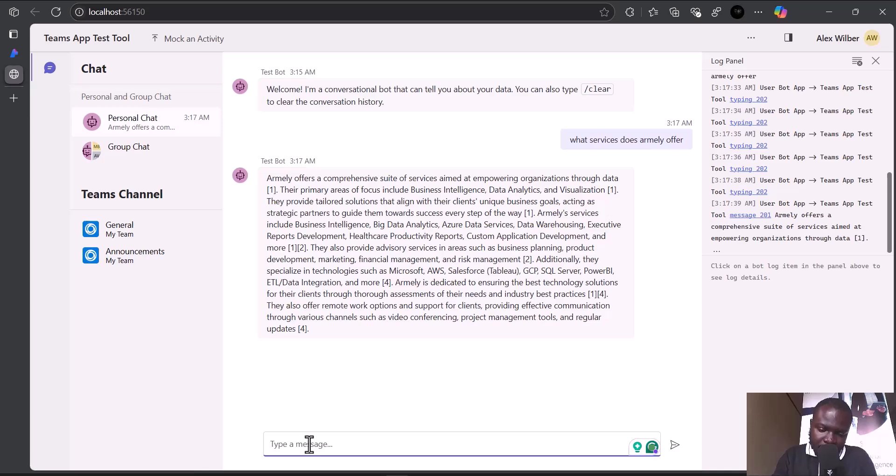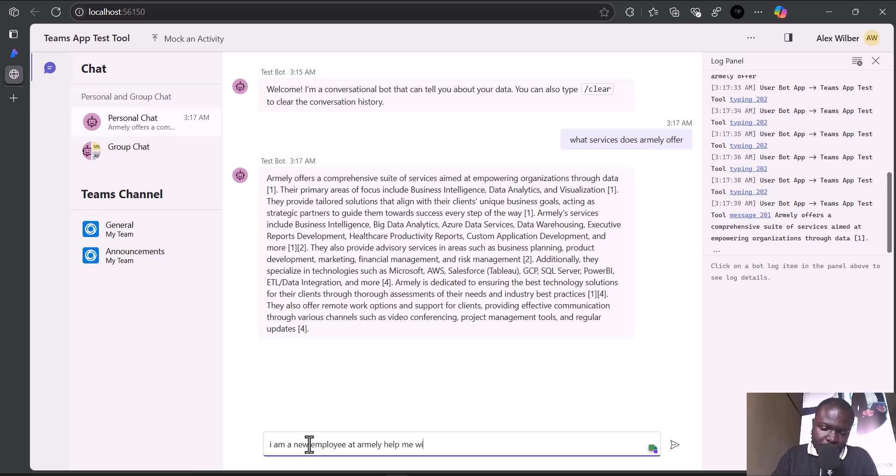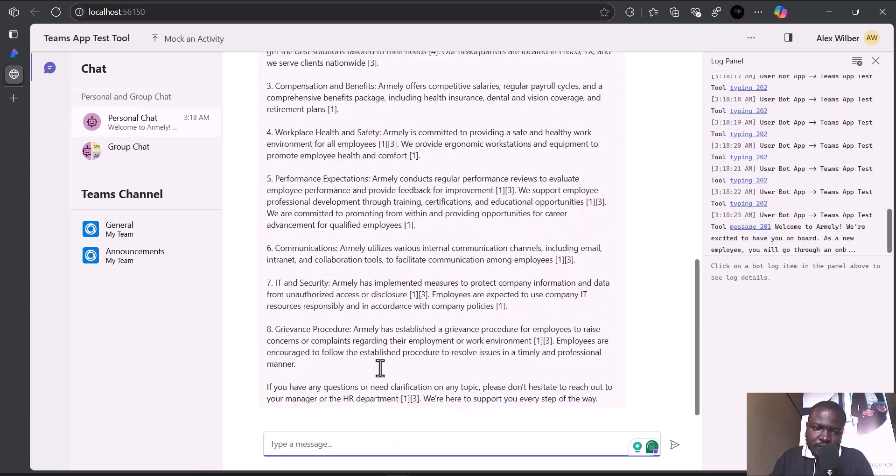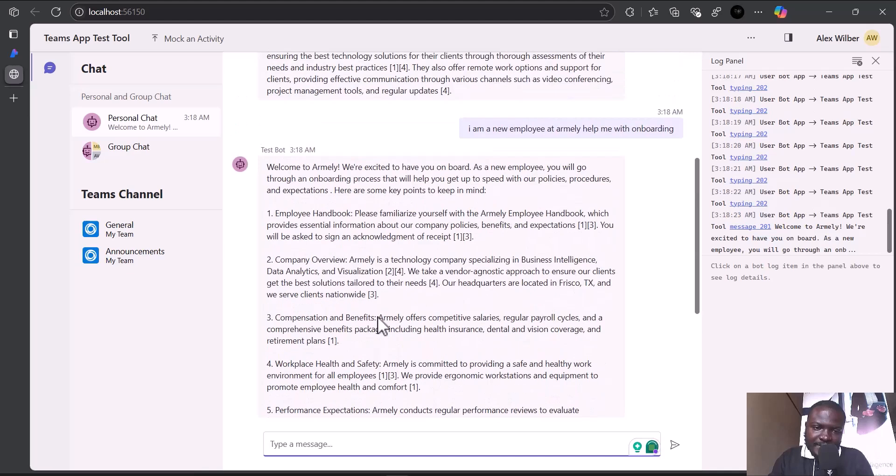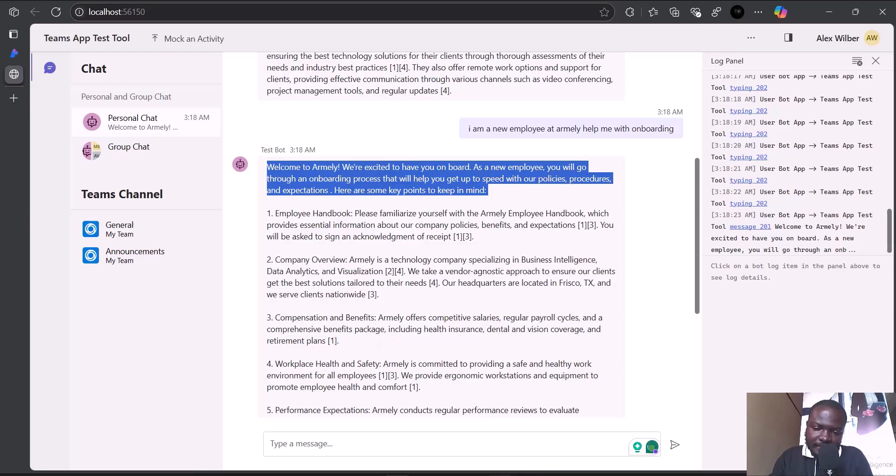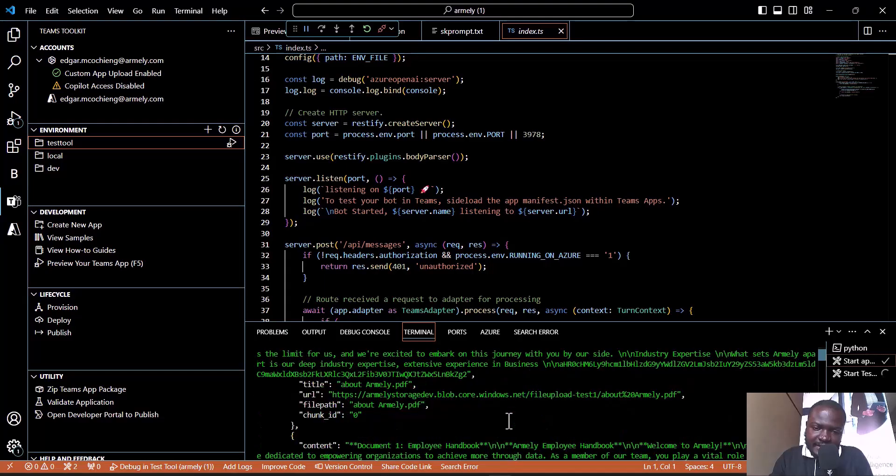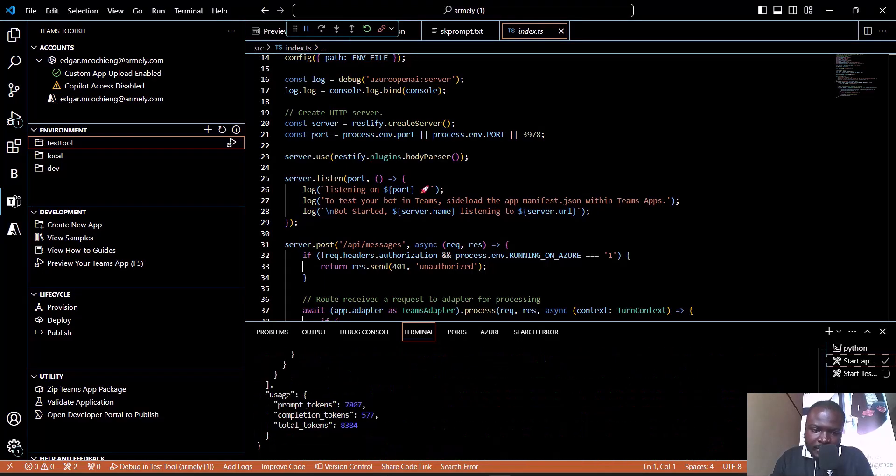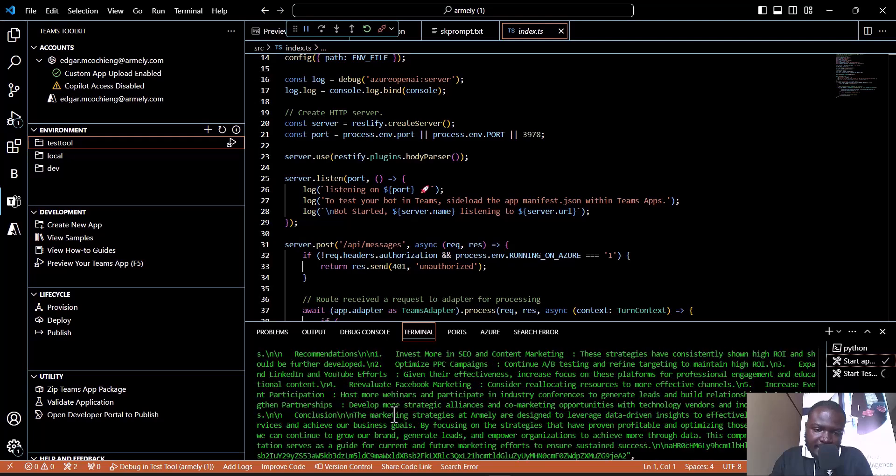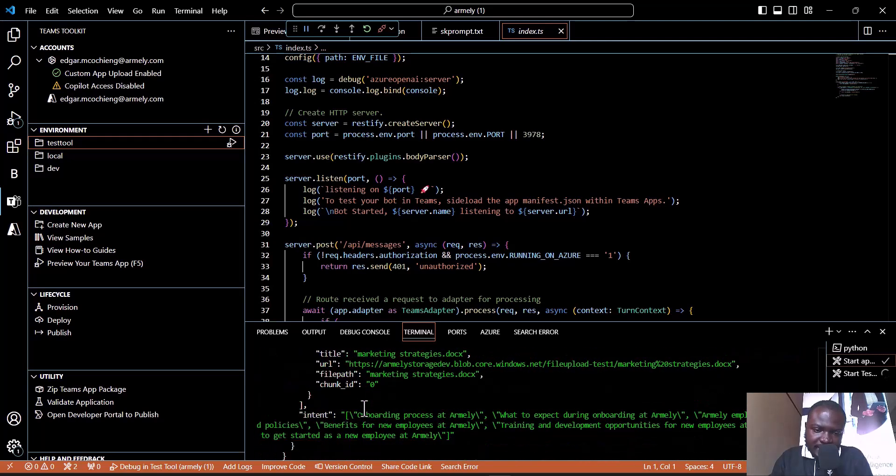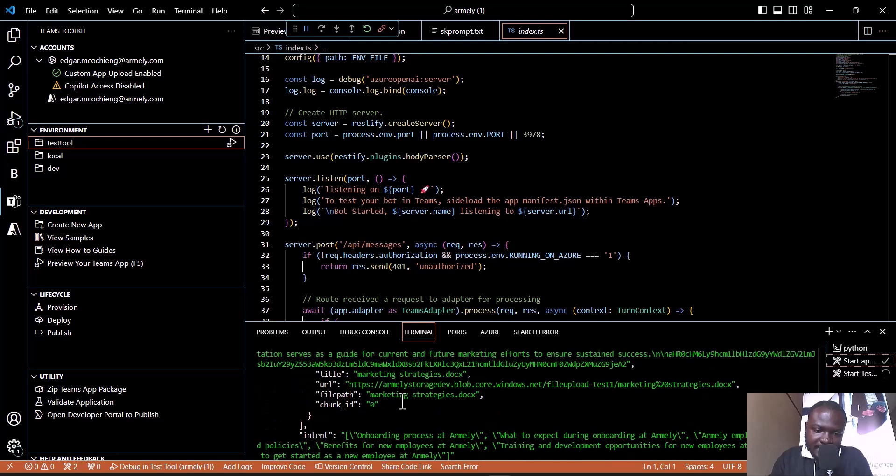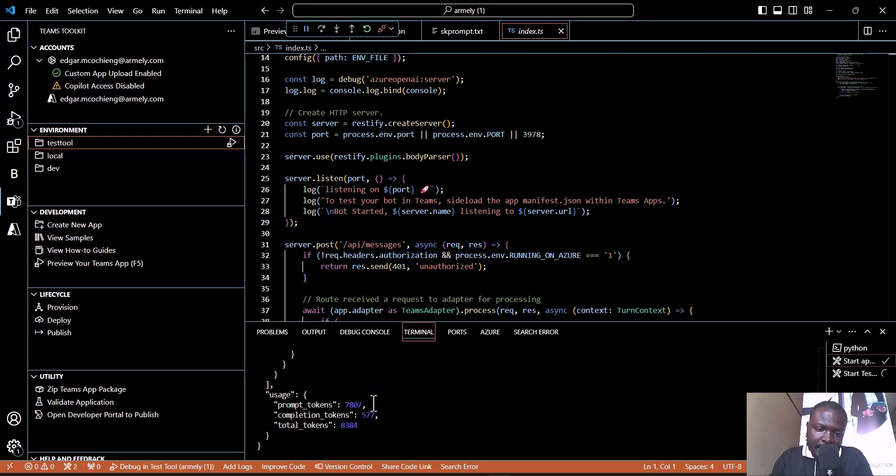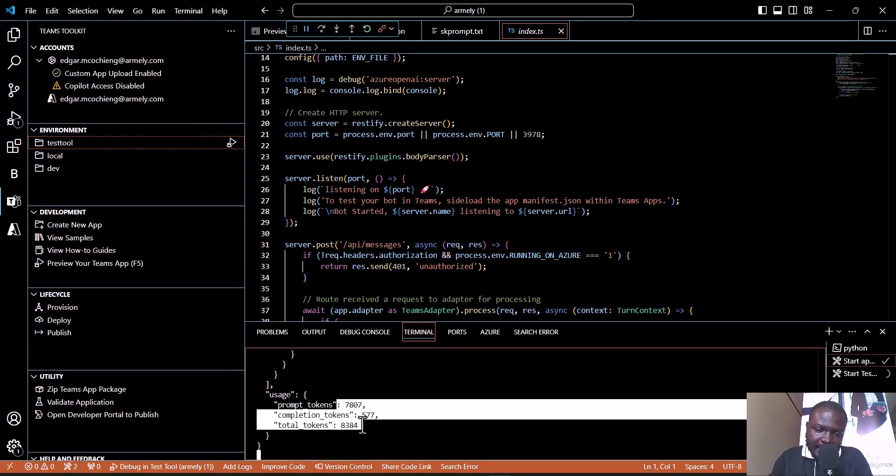Here is the onboarding - the same way it answered me on the chat playground. You can see the question, the content, my chunk ID, the file path, the URL, the title, and the amount of tokens used.